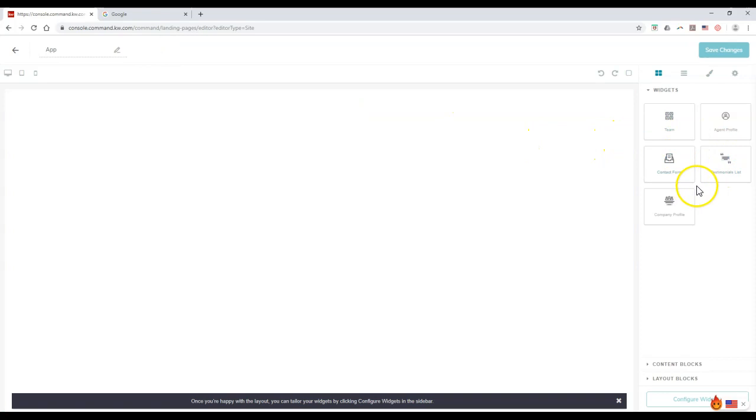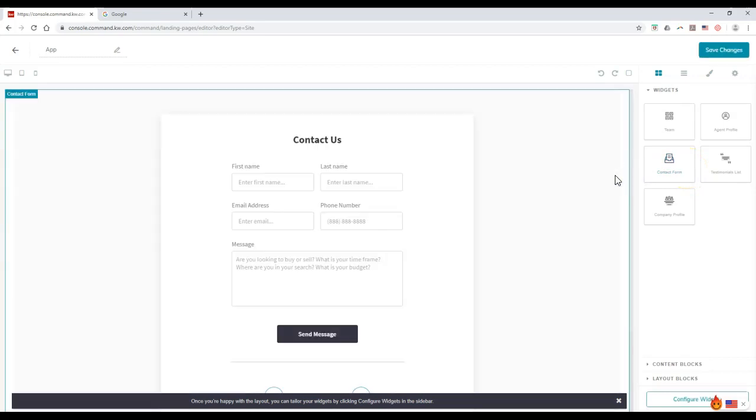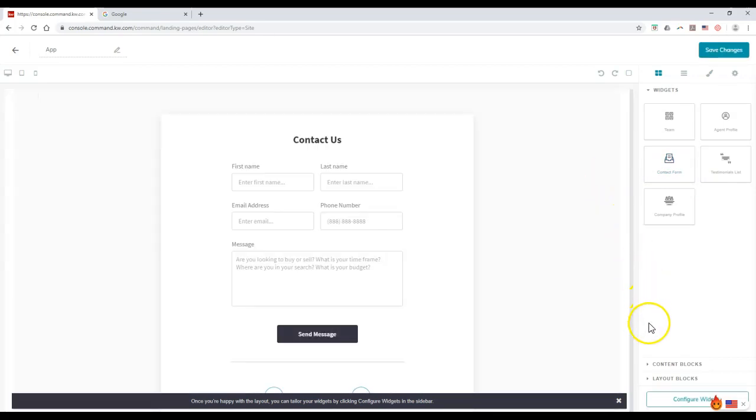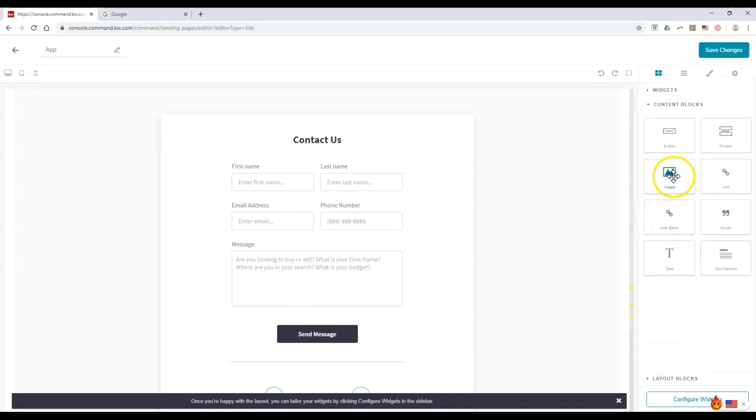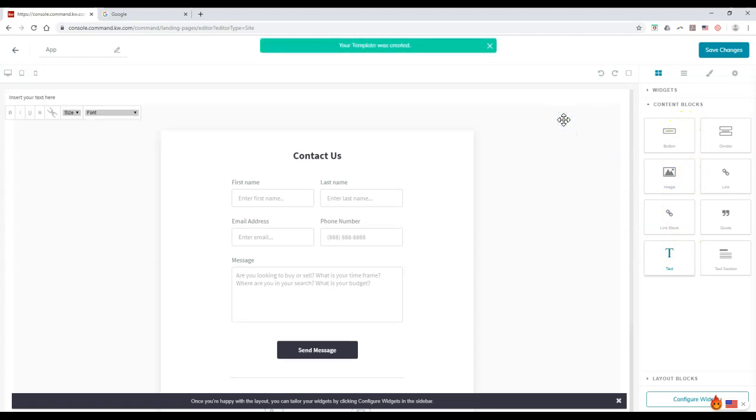On the right hand side, as of November 18th, you do still need to have a widget. I'm going to add the contact form just to have a simple widget on here. Then we can add our content blocks. I'm going to add a text one up here at the top. That's all I'm going to add, just a text block, and that is it.